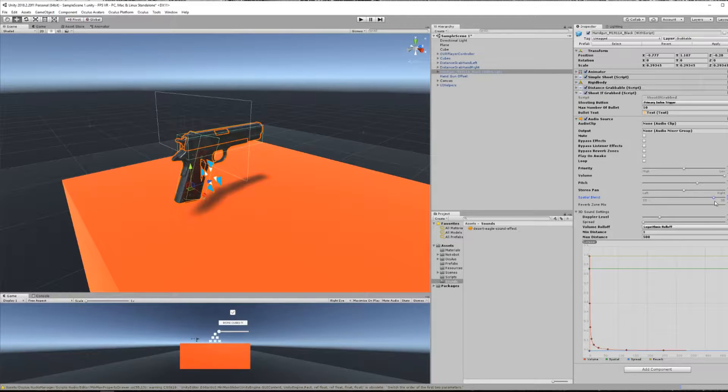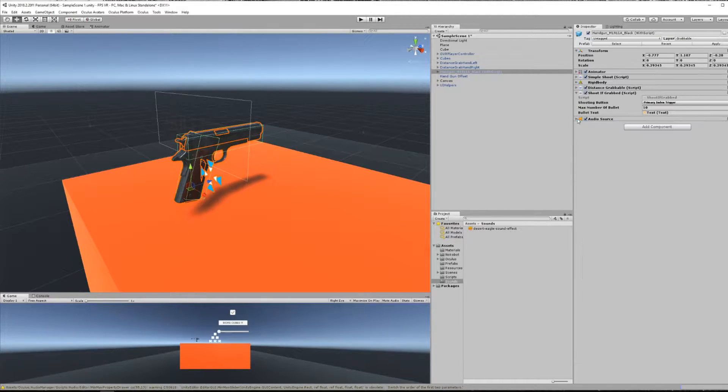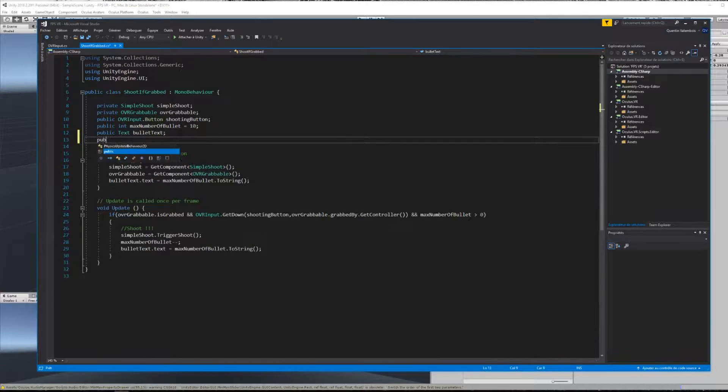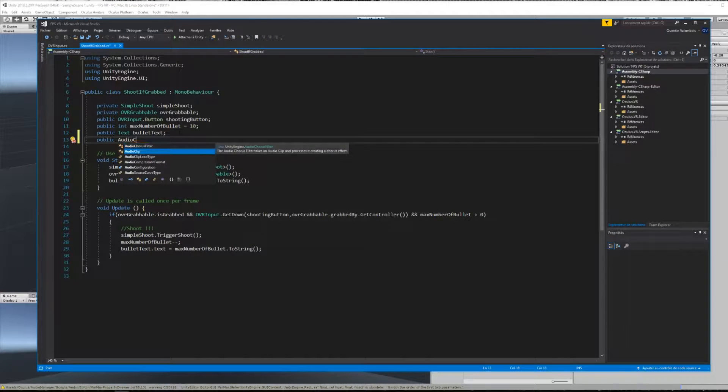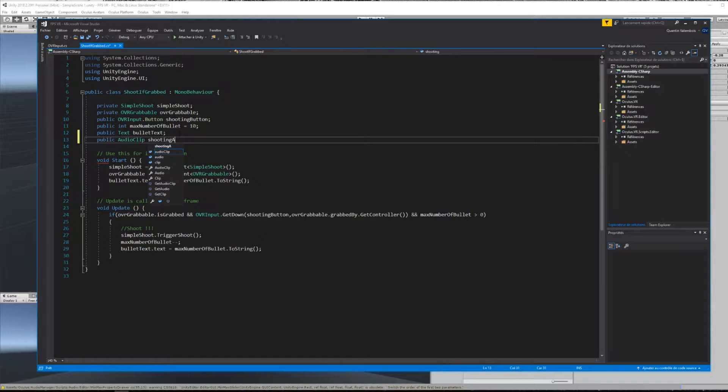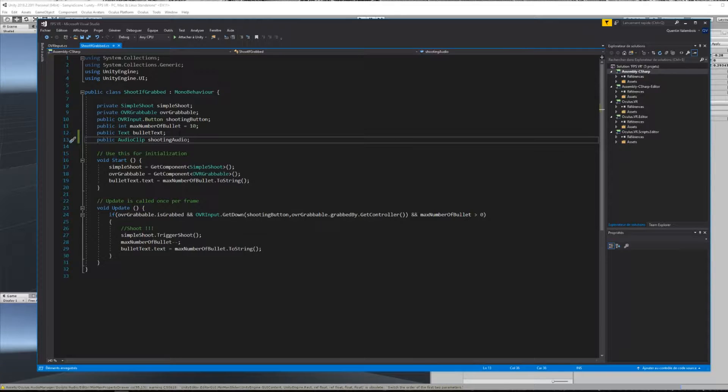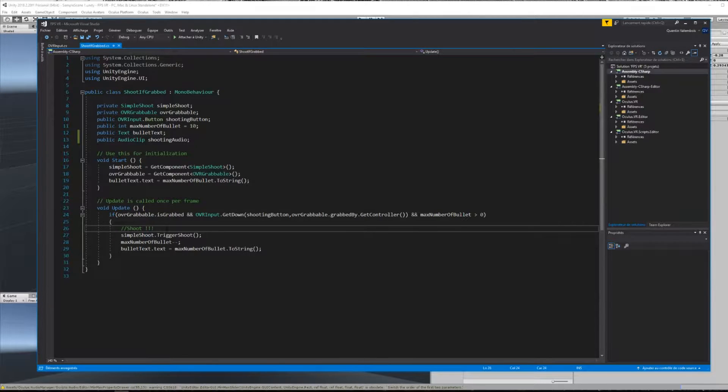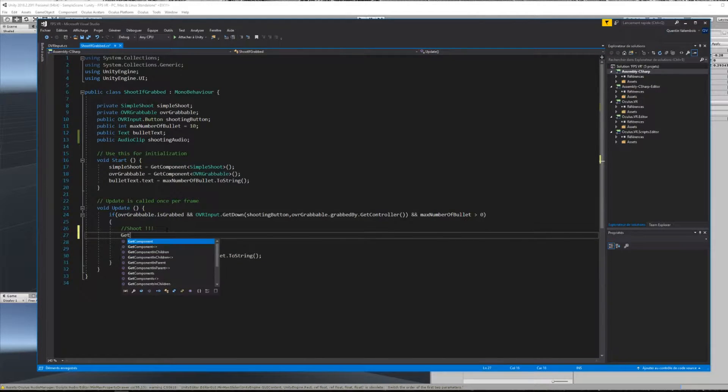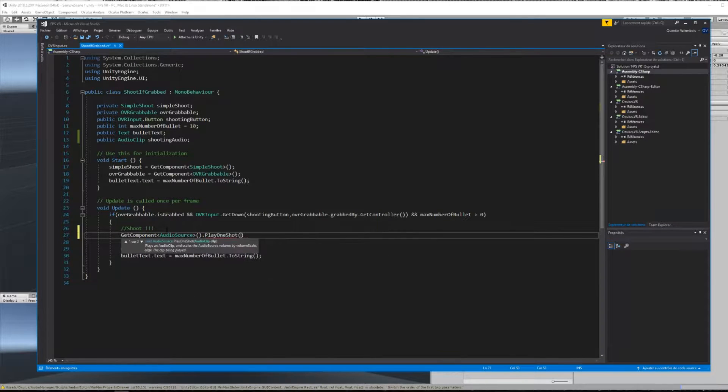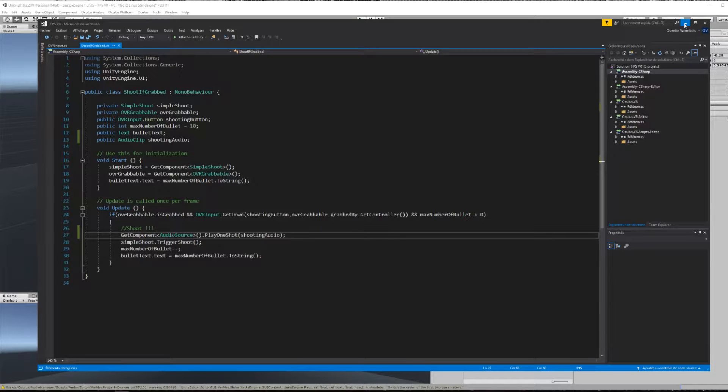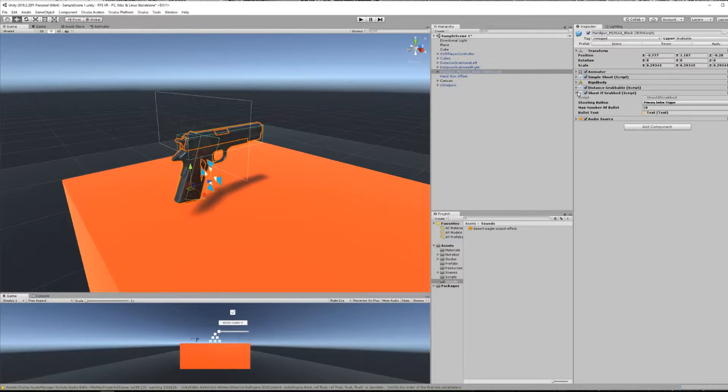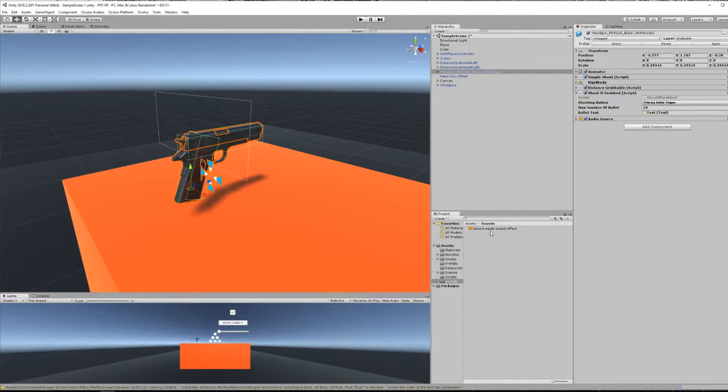Now I will trigger this sound when I press the button inside the shoot if grab script. For that, I can create a public audio clip type variable which will be the mp3 file and inside the update method, we will access our audio source and make it play the shooting sound. Okay so once done, don't forget to drag your audio file into the shooting audio variable and now we are all set and ready.